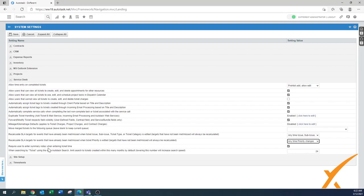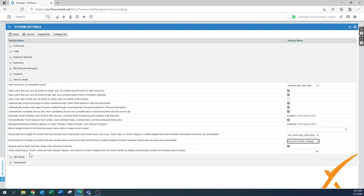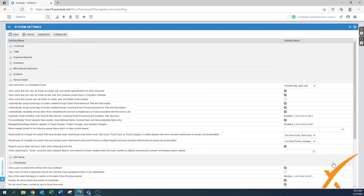'Require user to enter summary notes when entering ticket time' — set to Enabled. The time entry is often client-facing and limited, so you want technicians obligated to enter summary notes containing detailed information like programs used and other findings. Summary notes don't need perfect grammar since they don't appear on the invoice. For 'Searching by ticket,' set to 12 months — that's fine to start with, and you can increase it later.